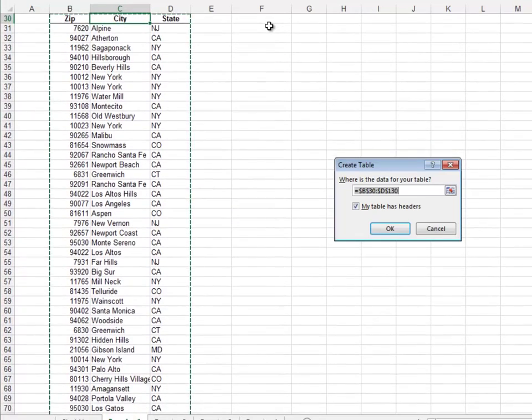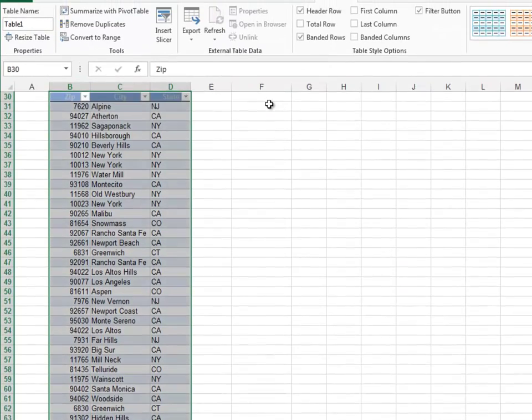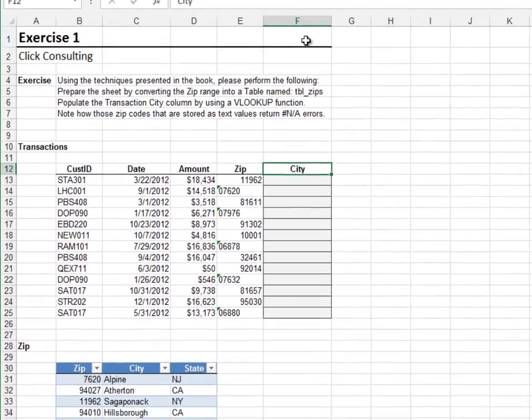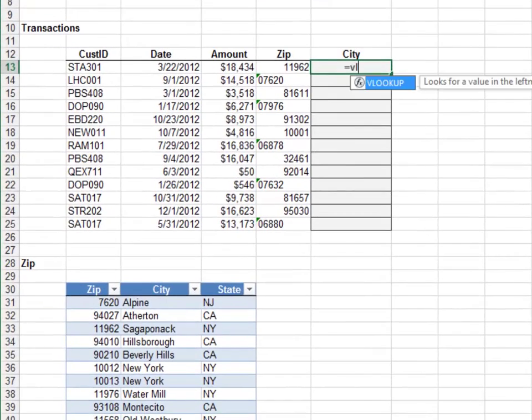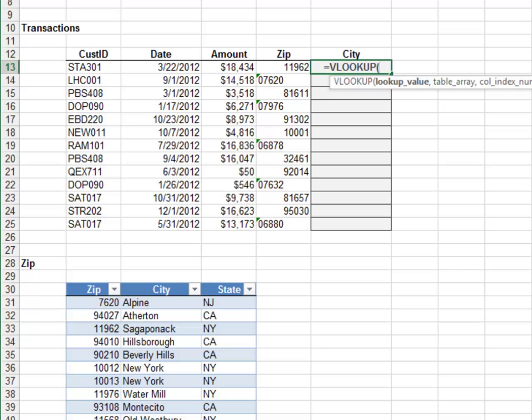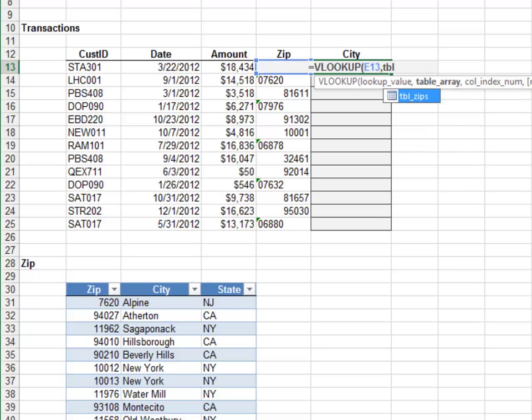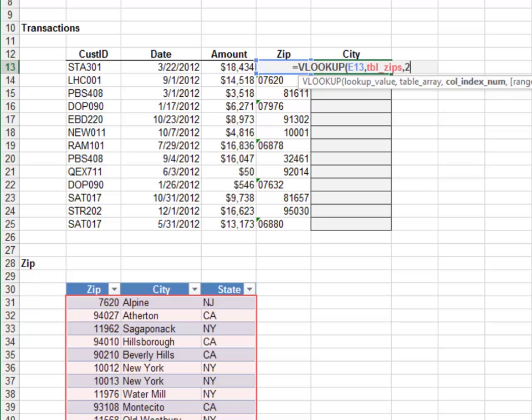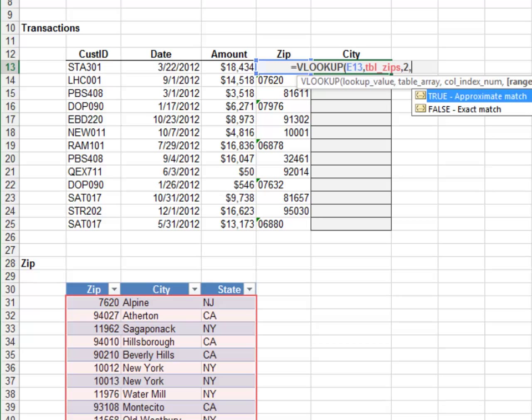Name the table tbl_zips. The lookup formula is next. Equals VLOOKUP, the zip code, in the tbl_zips table, return the value from the second column and zero for exact match.